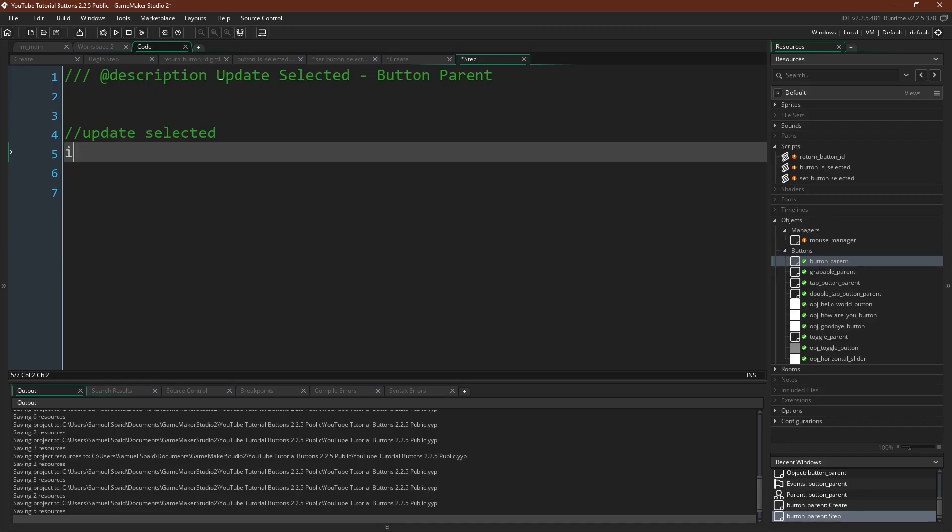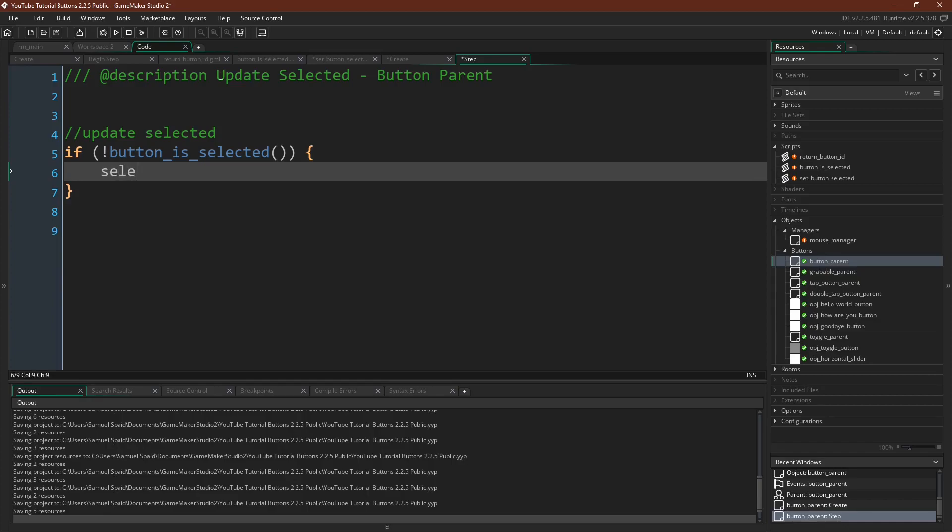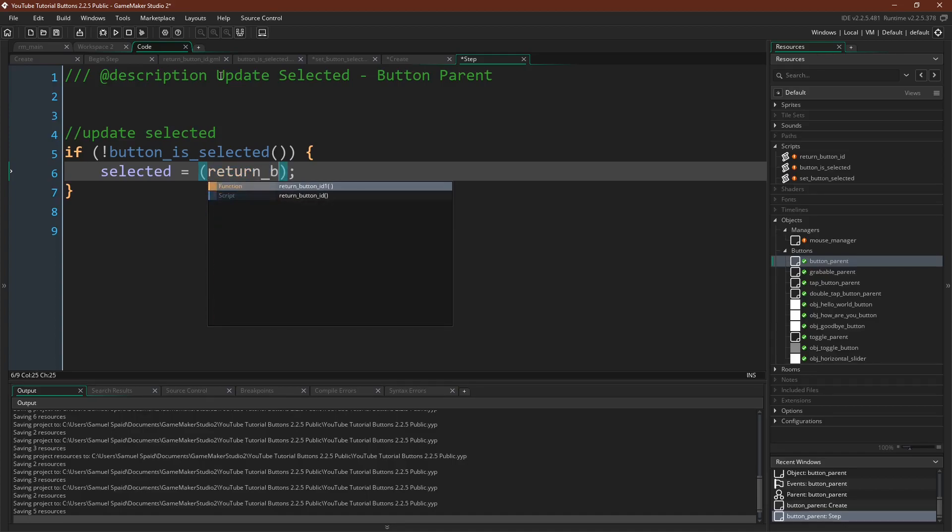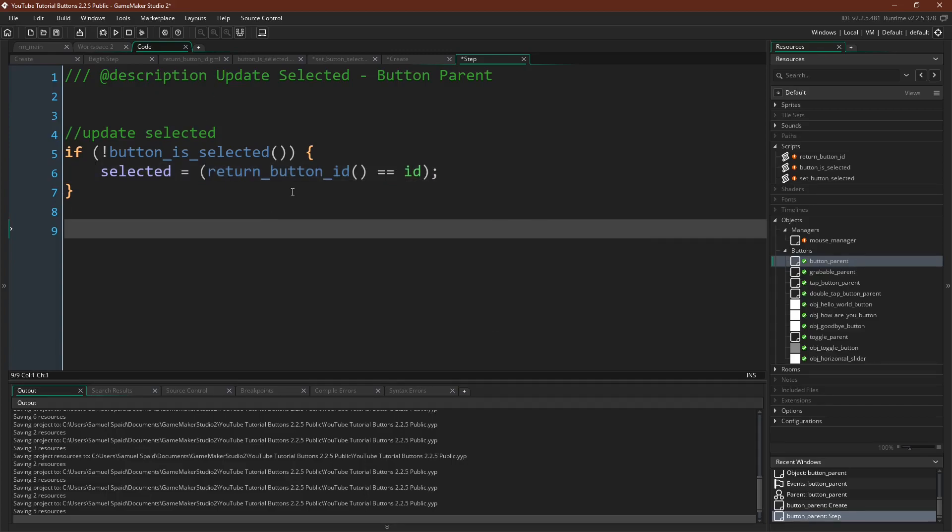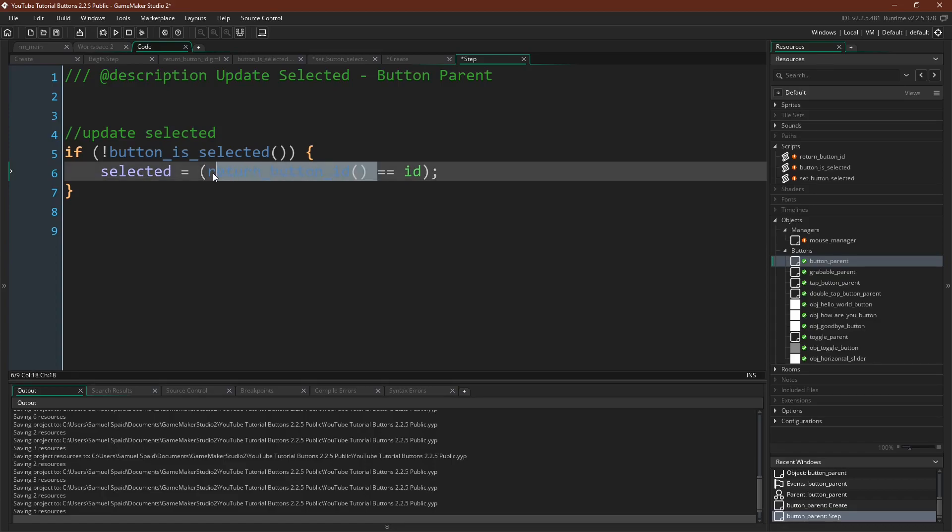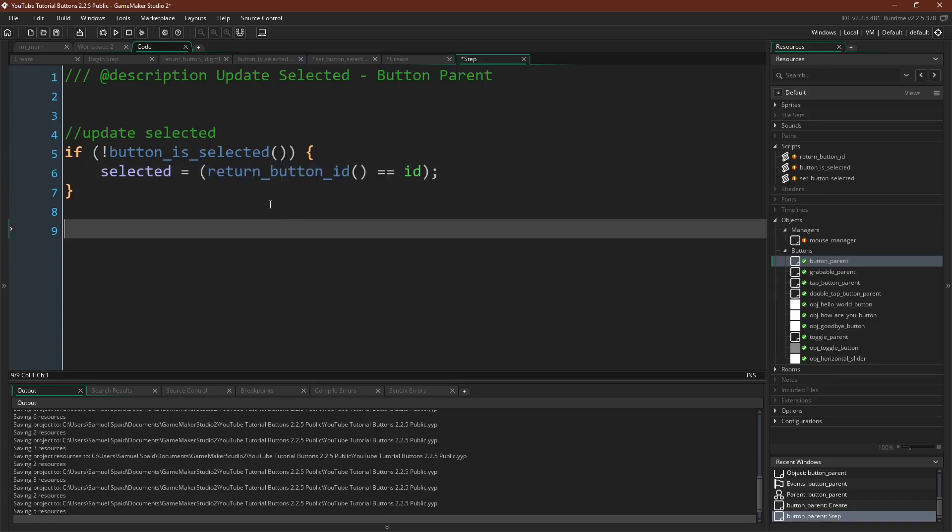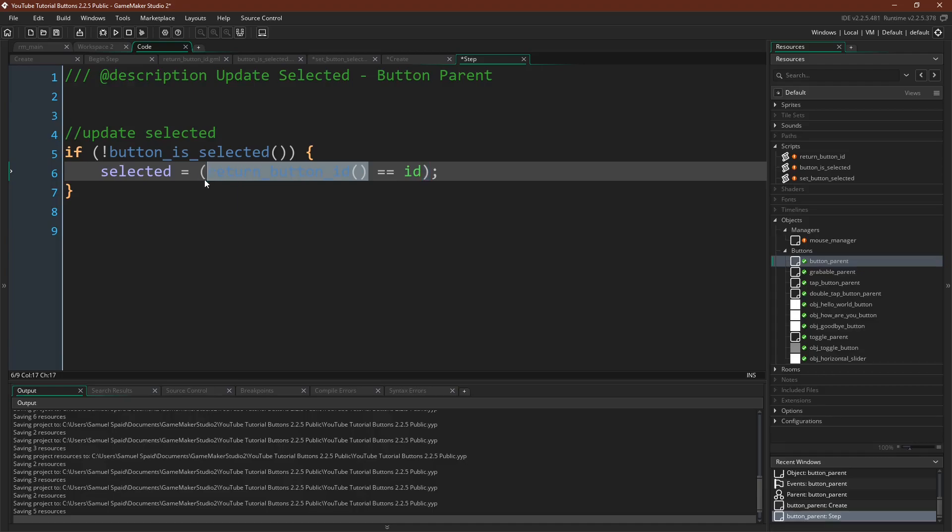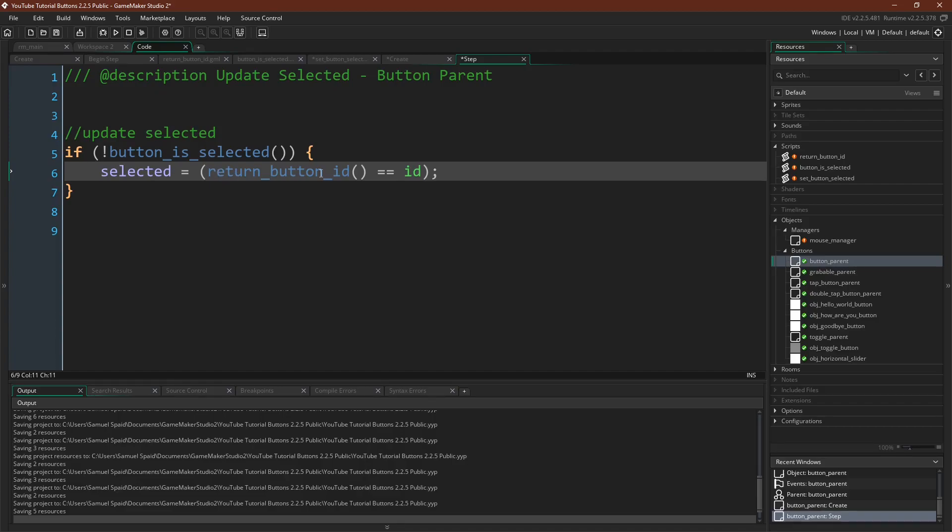So the first thing we want to do is we want to say update selected. And for this we're going to say if no button is selected, then we want selected to equal, well let me just type it up first and then explain it, return button ID. So remember our mouse manager is always tracking what button or what instance our mouse is over. So we want to know if the button that our mouse is over is equal to this current button. And if so, selected then will be true. So return button ID equals ID, this will evaluate to true, and then we will set selected to that value.